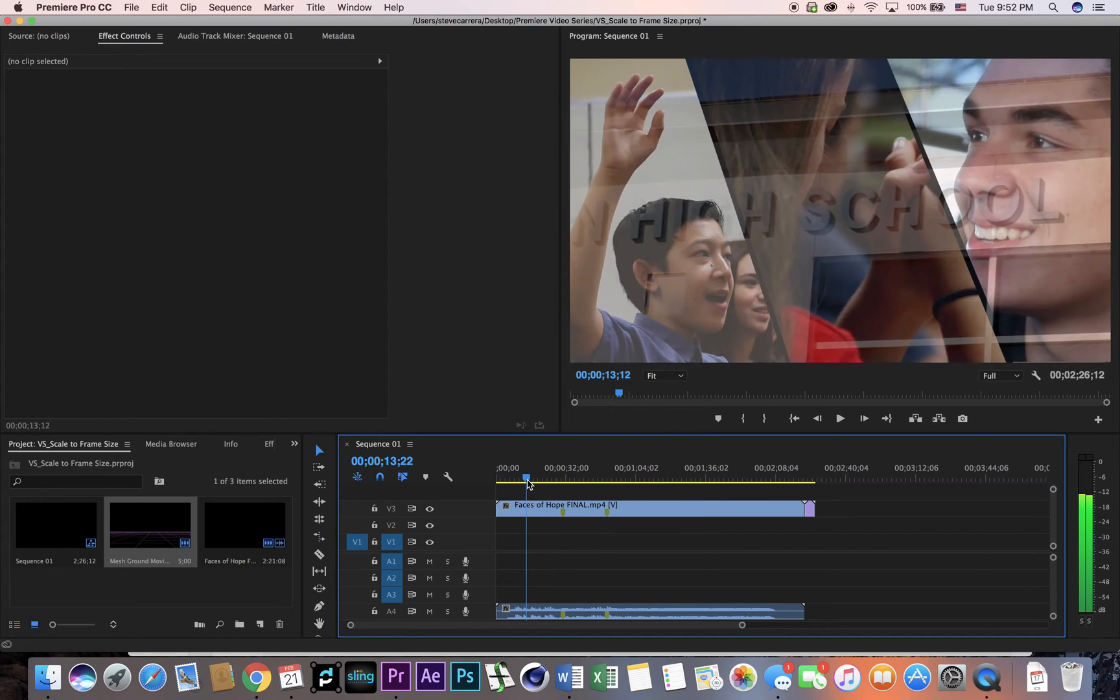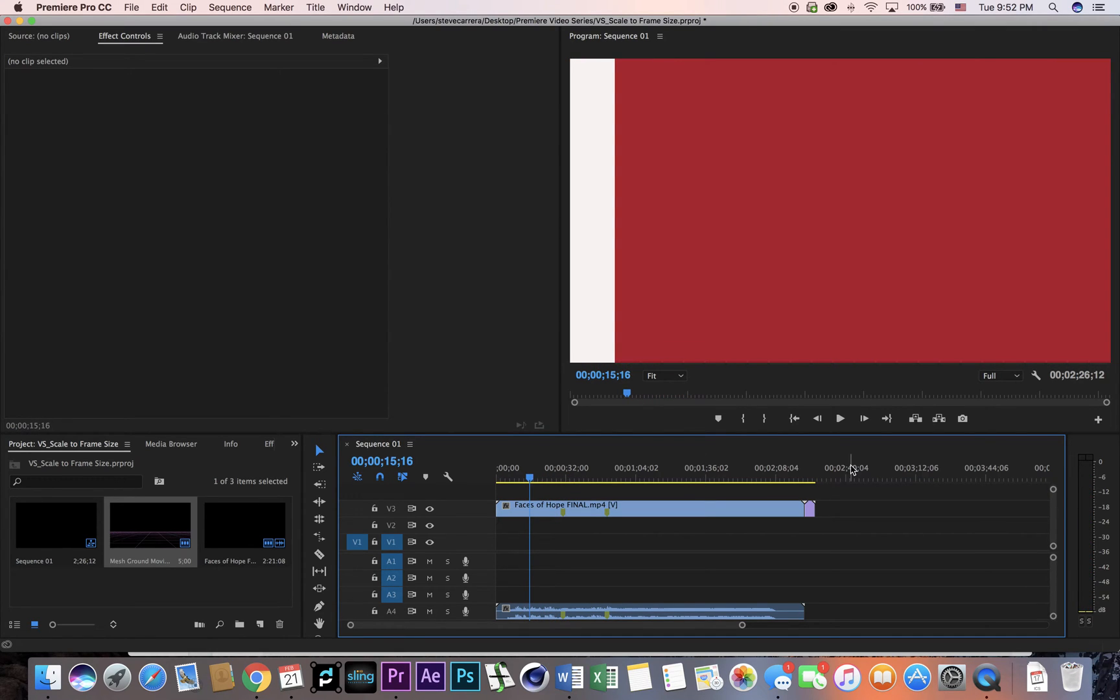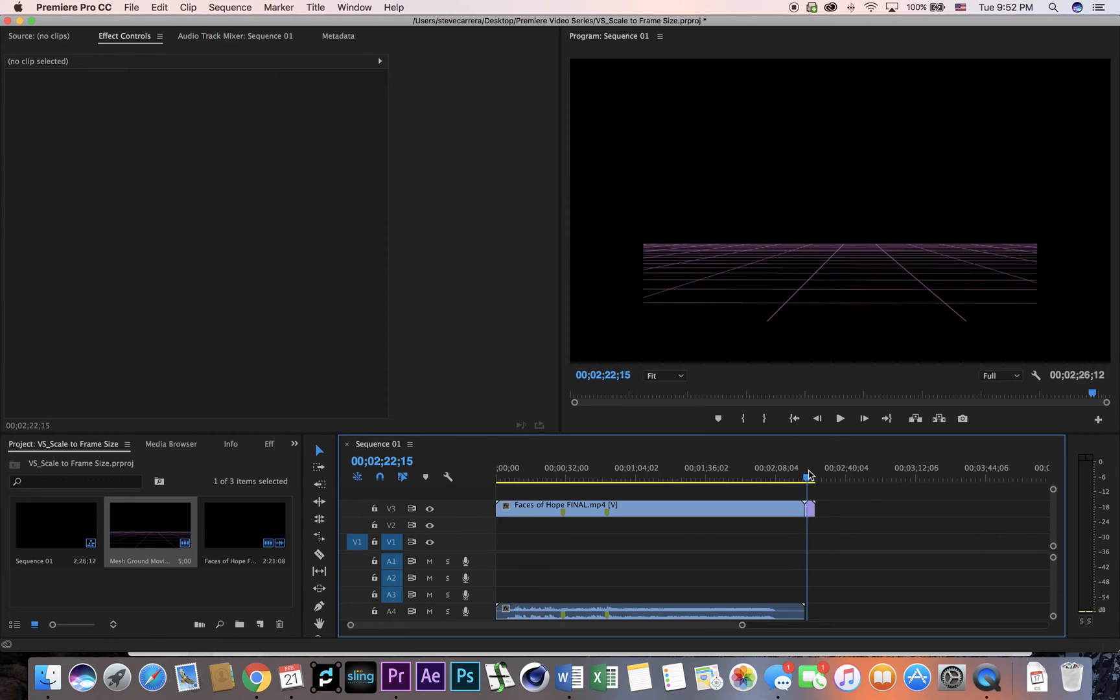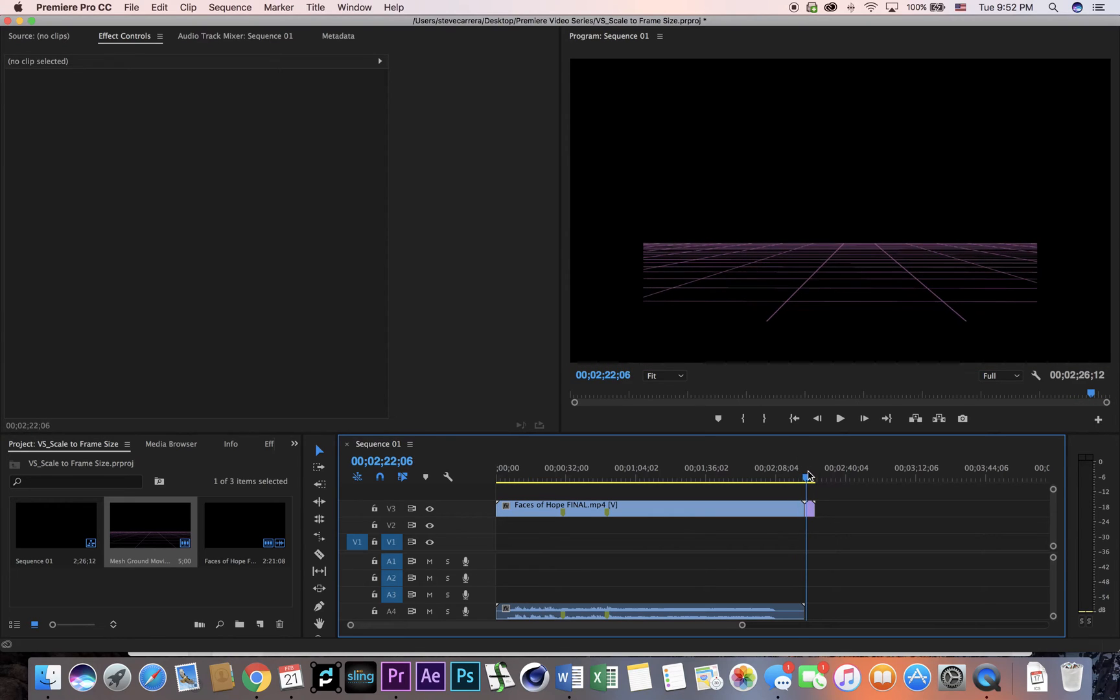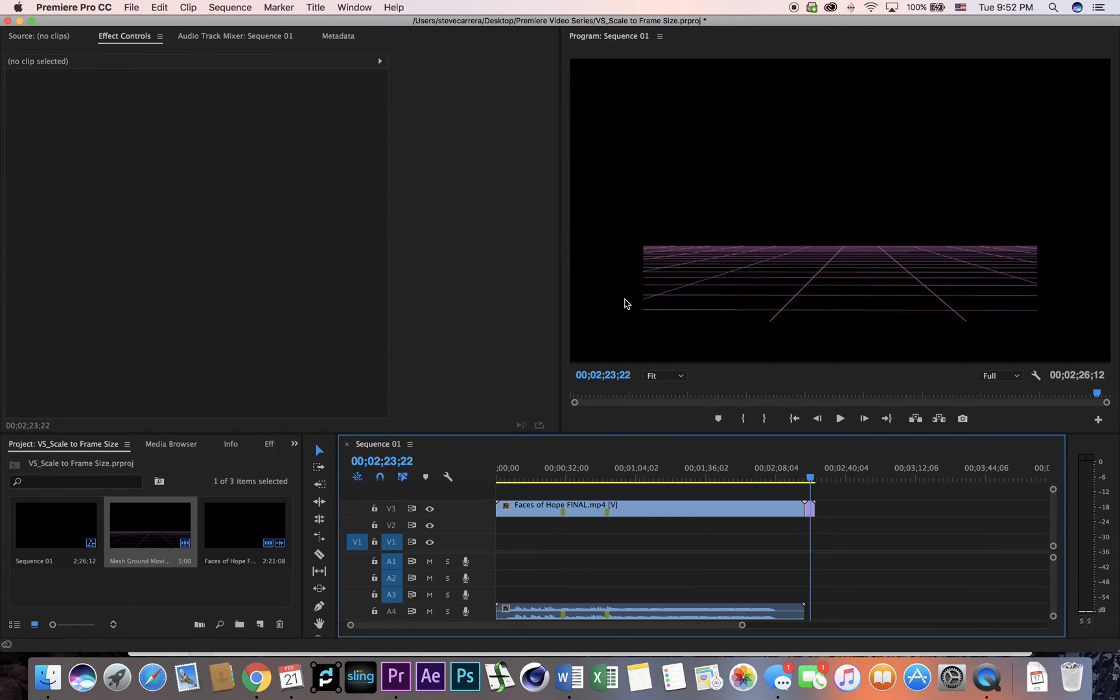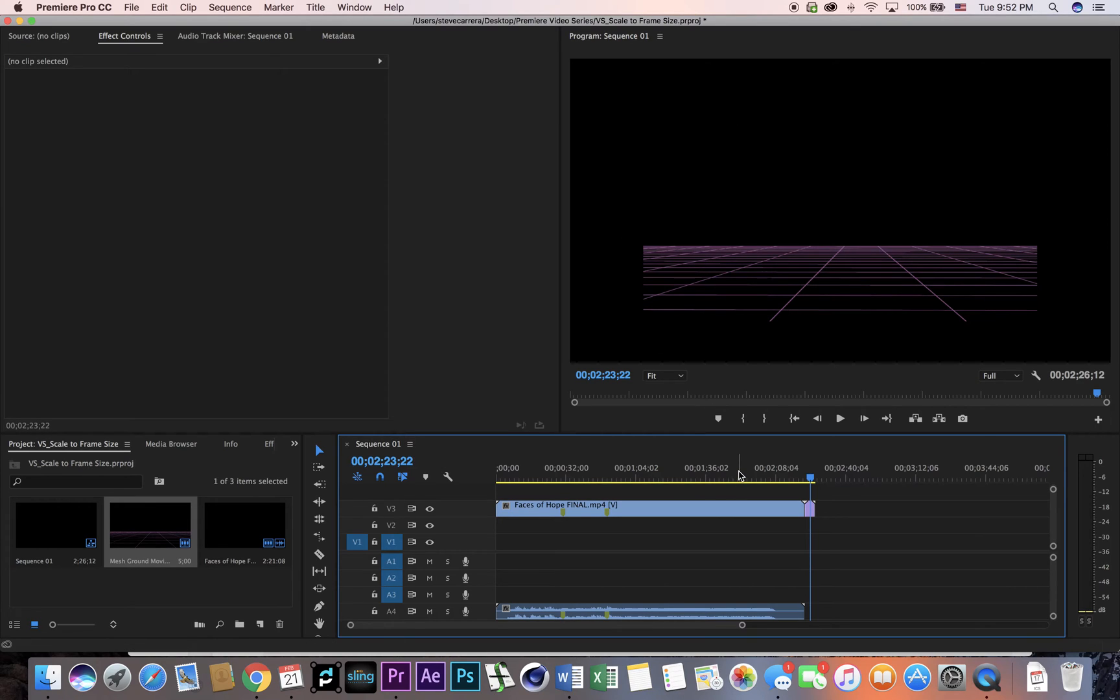You have this video here that fits the entire screen, and then you import some footage and the footage itself is not taking up the whole screen. So how do I fix that?